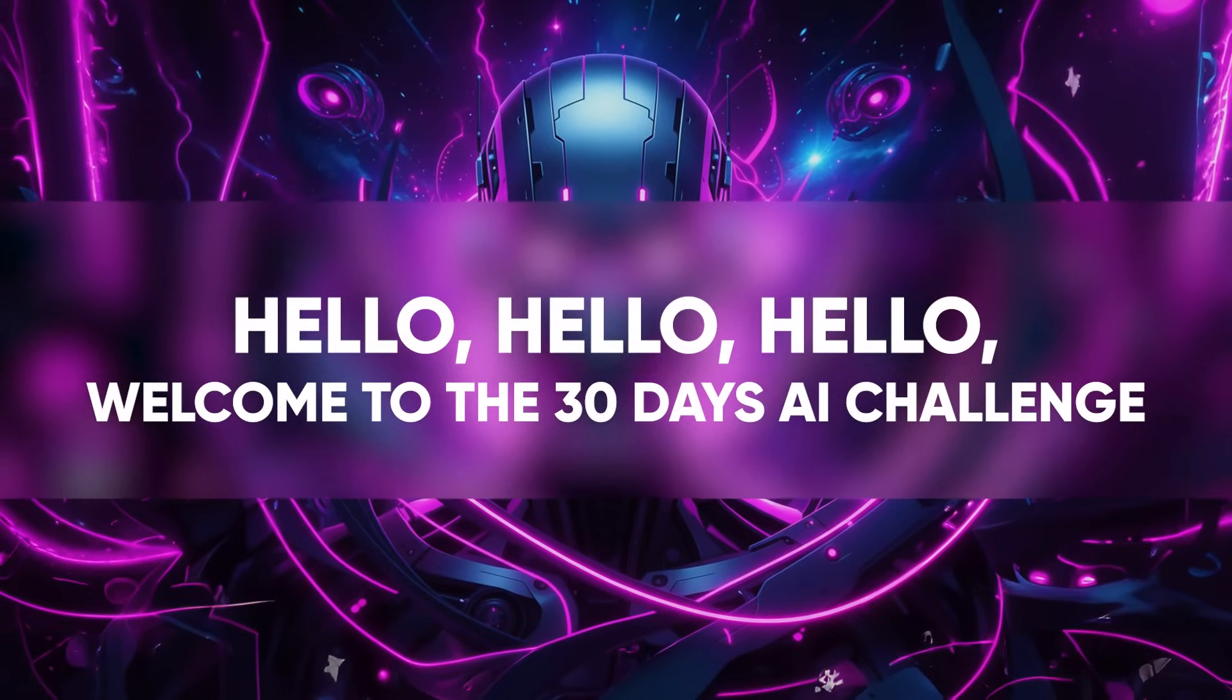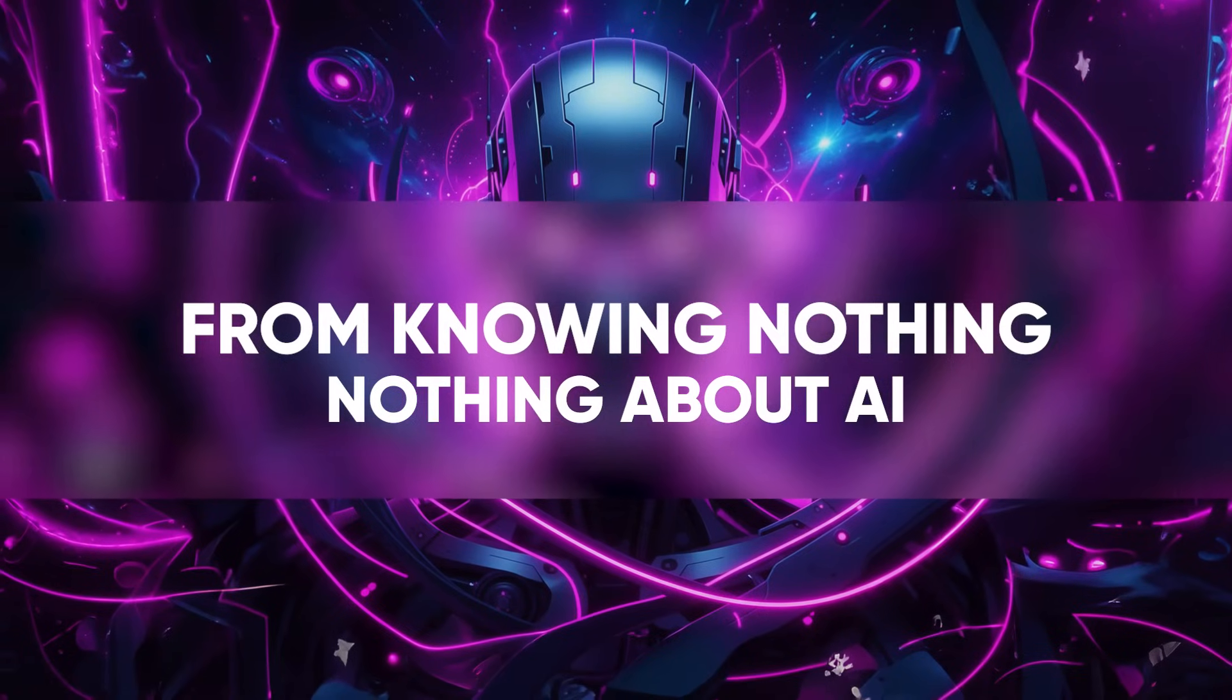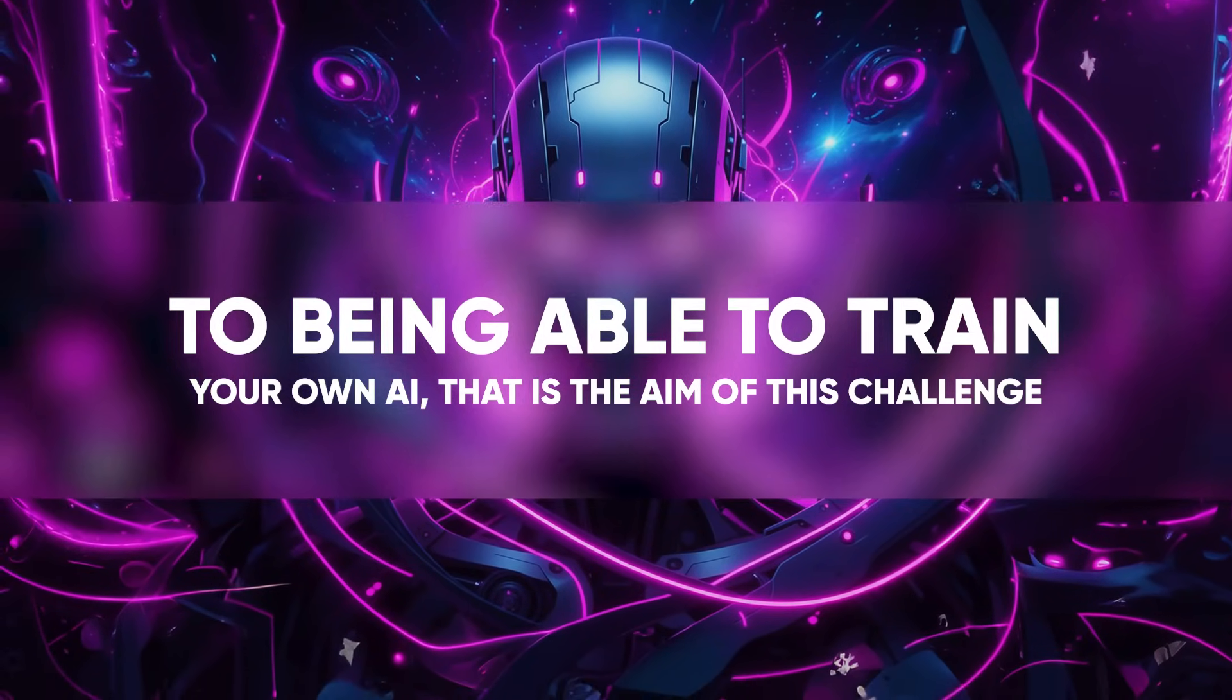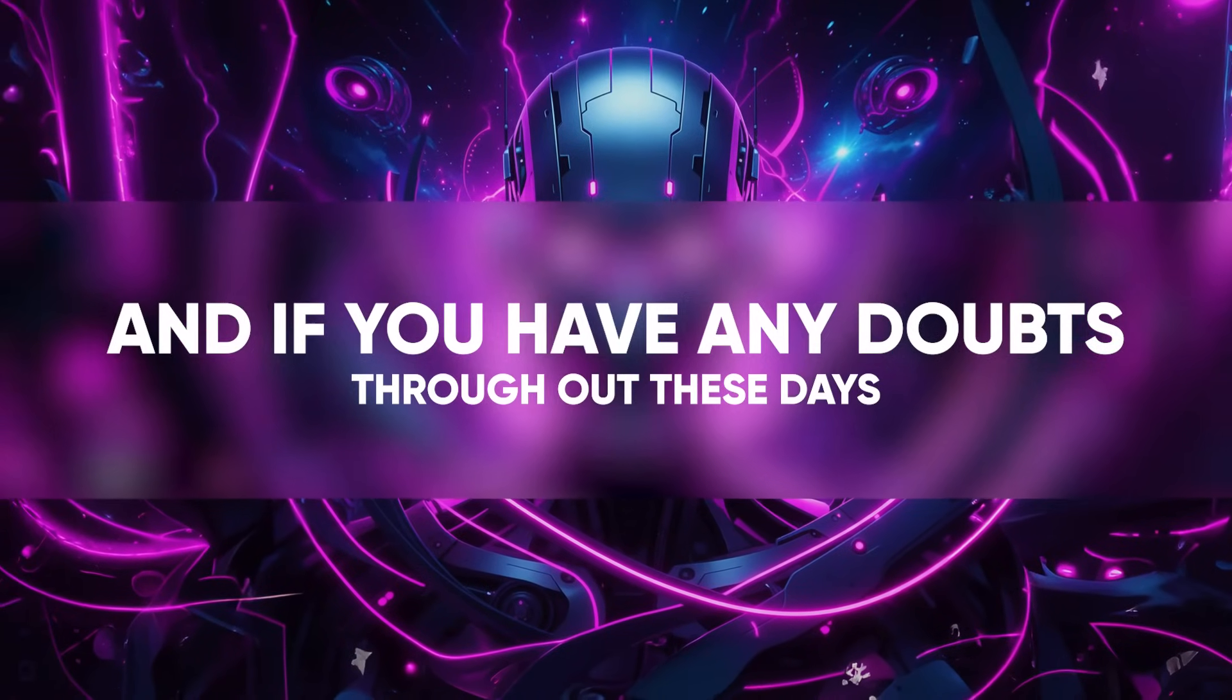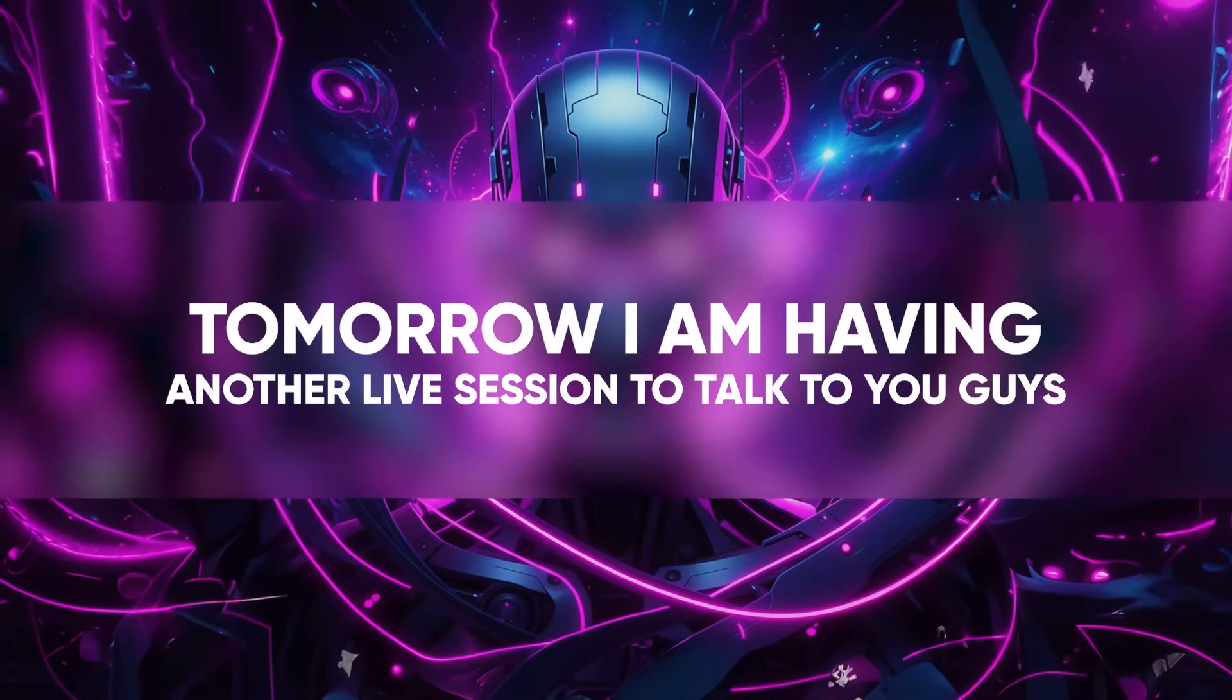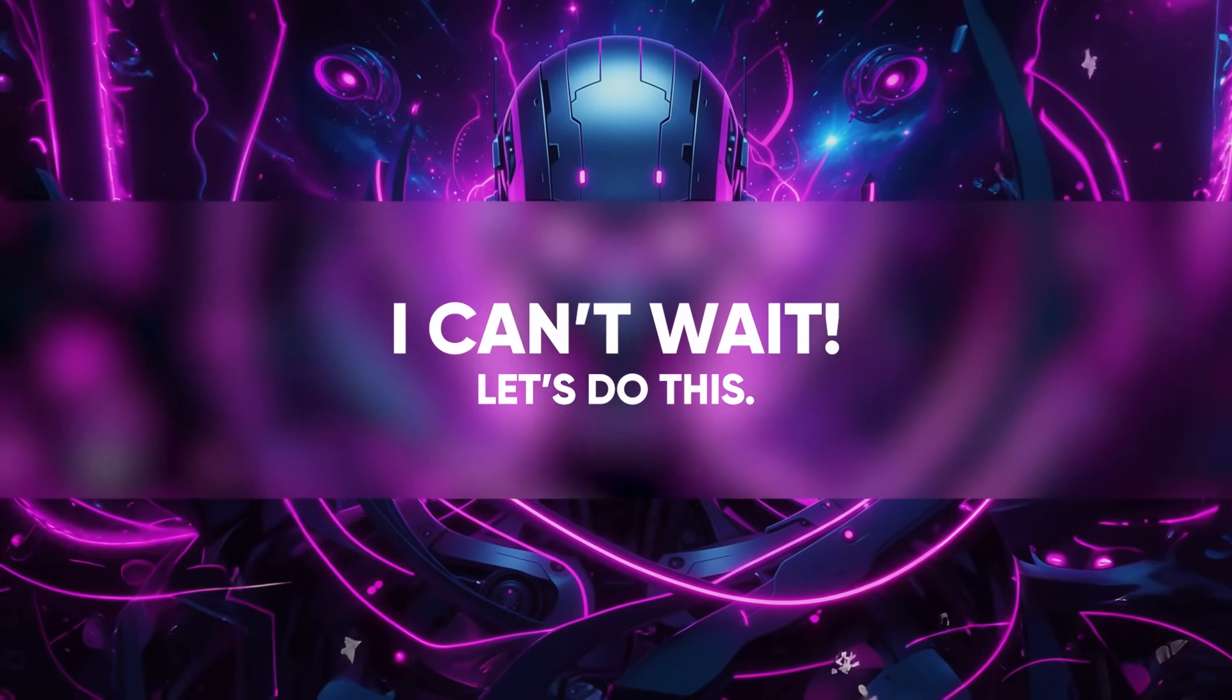Hello, welcome to the 30 days AI challenge - from knowing nothing about AI to being able to train your own AI. That is the aim of this challenge. Hopefully you join the WhatsApp community, and if you have any doubts throughout these days, tomorrow I'm having another live session to talk to you guys. I can't wait, let's do this.